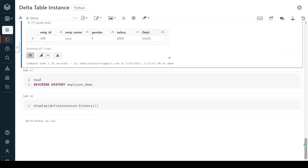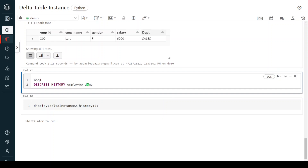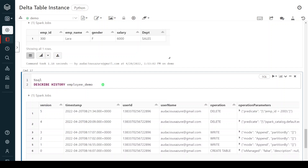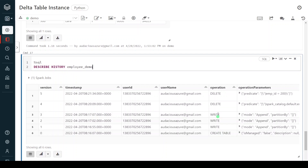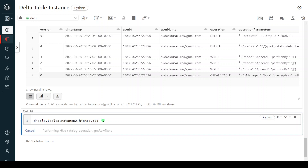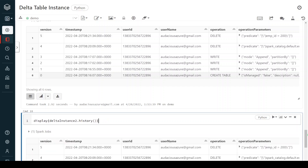Not only DML operations, but other operations performed using SQL commands can also be performed using a delta instance. For example, to get the history of this Delta table, normally in SQL we write DESCRIBE HISTORY followed by the table name. The history shows all operations performed on the table so far: we created the table, inserted three records, then deleted two records. The equivalent in PySpark is delta_instance_2.history(). Let me execute — it gives the same output.